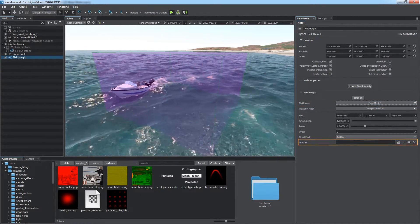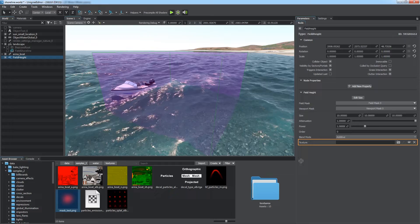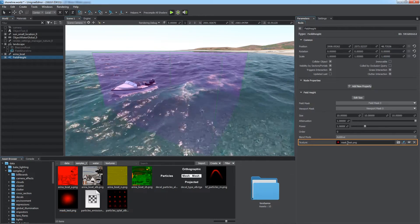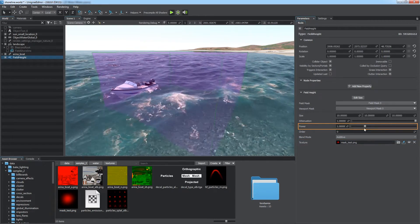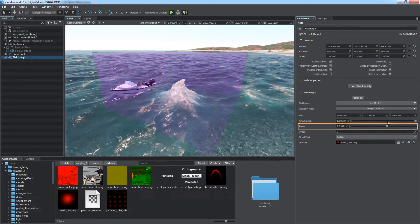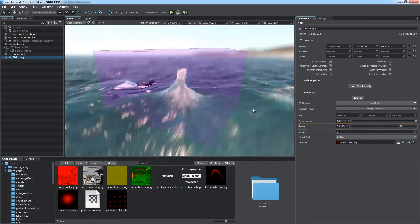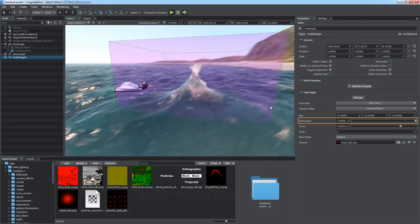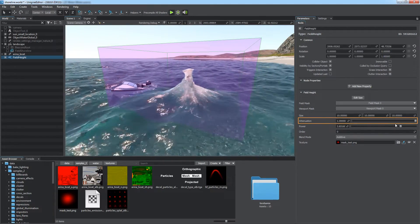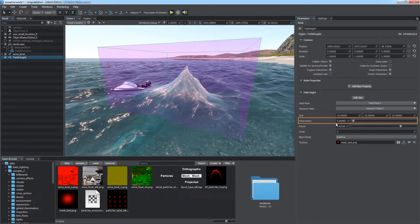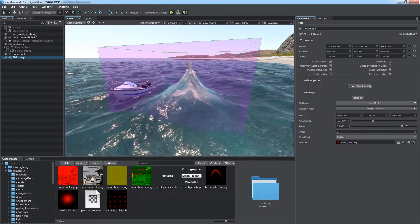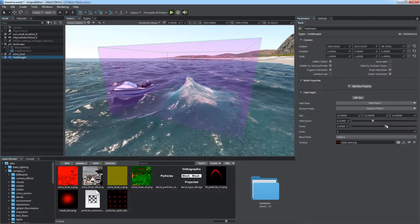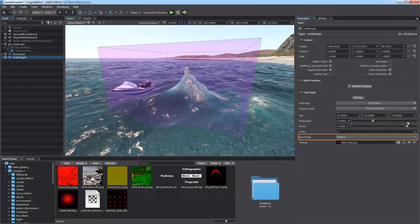The applied texture is treated as a height map and affects the water surface geometry. Use the power parameter to adjust the intensity of the effect. You can also set the attenuation factor indicating the rate of gradual change in height from the center of the field.